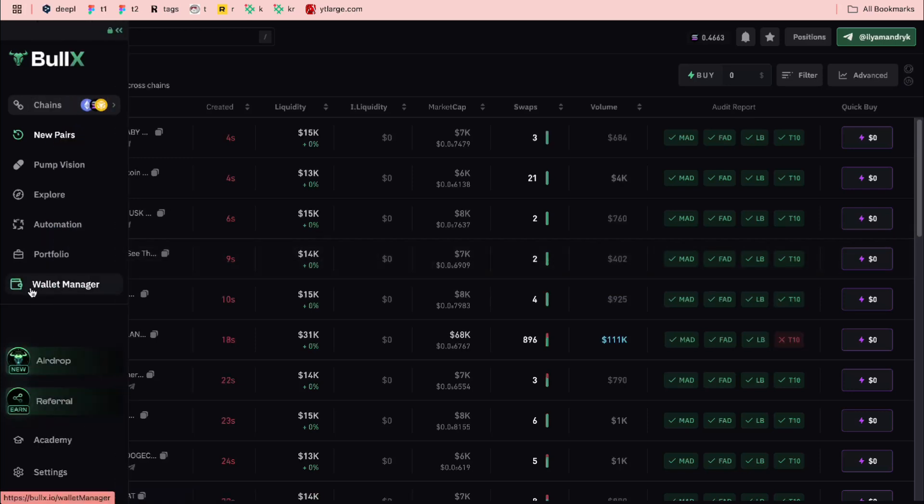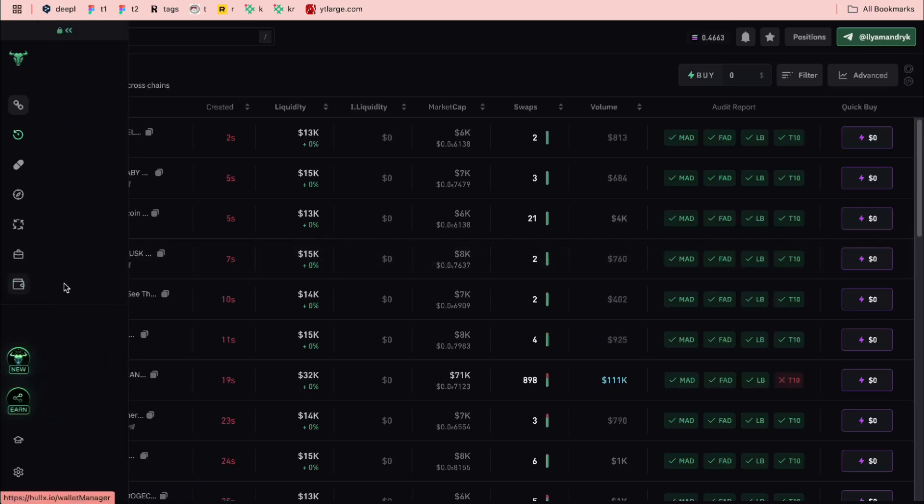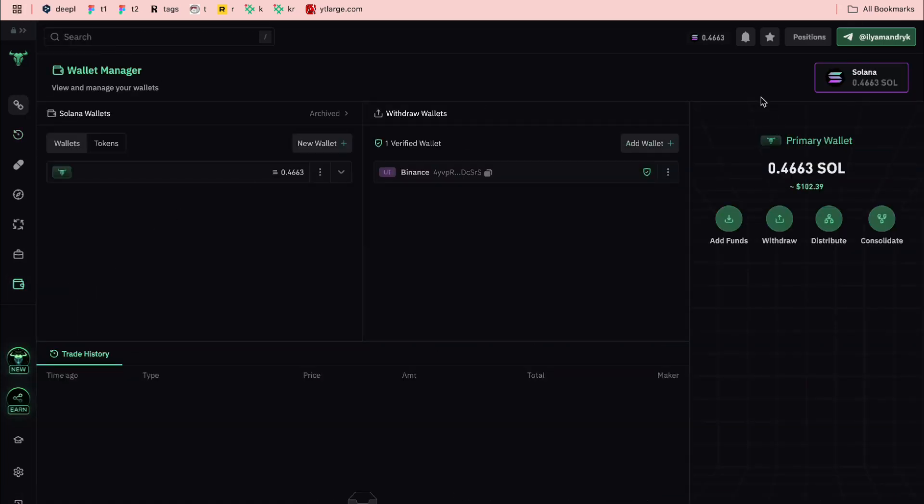After that we can go to wallet manager, deposit some funds, and then trade on BullX.io.